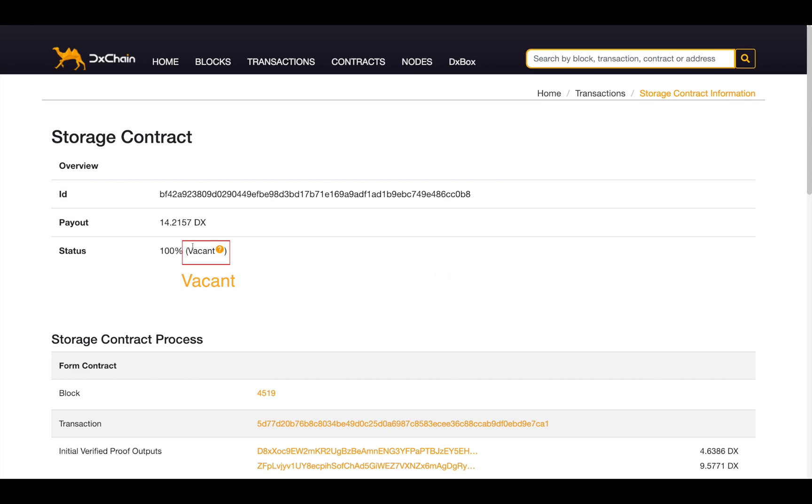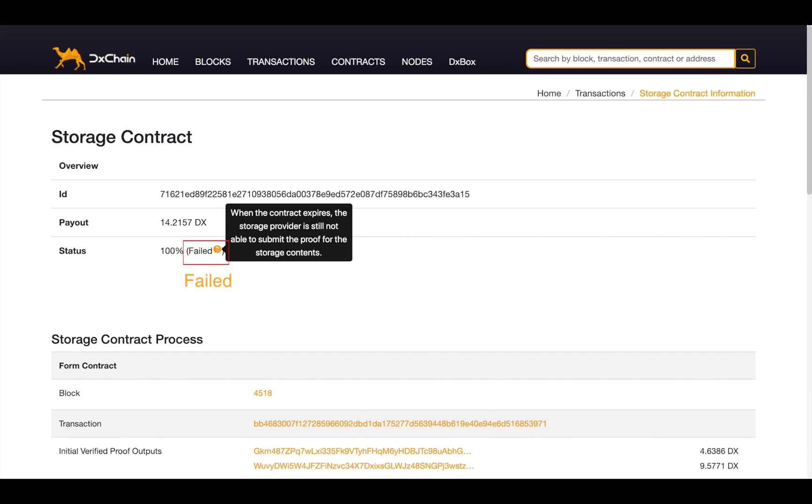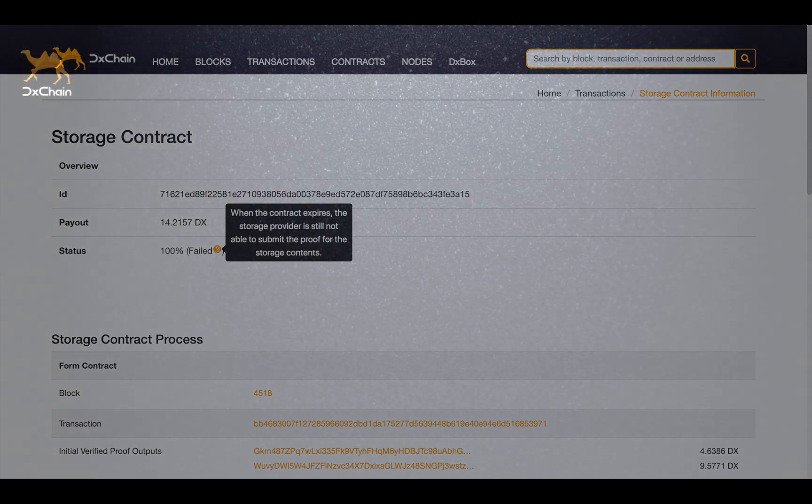Vacant means the contract is established but there are no files uploaded by the client. Therefore, there is no need for the providers to submit the storage proof. Fail means the provider is not able to submit the storage proof before the contract expires.